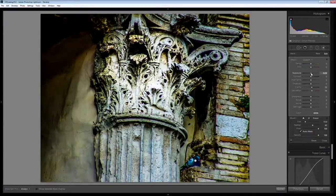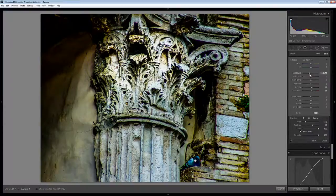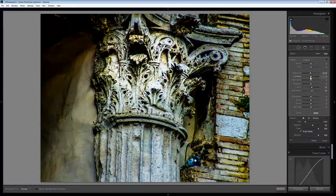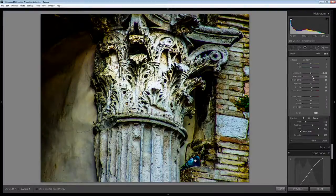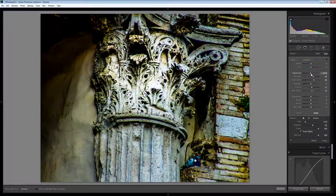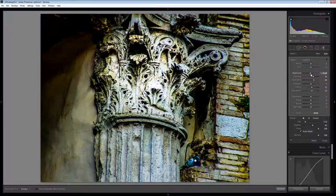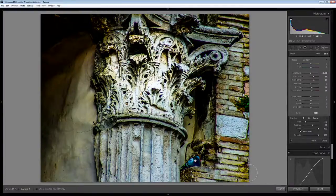And now let's just bring down the exposure a little bit, maybe bring up the highlights, increase the contrast a bit and just see if we can get a little bit more detail back into that area of the column.